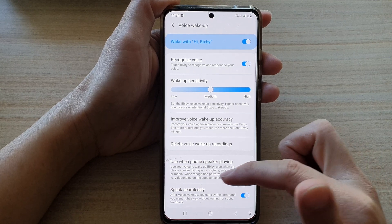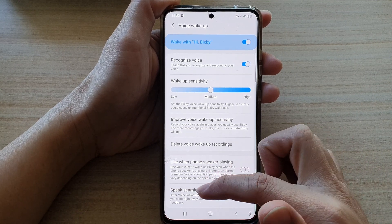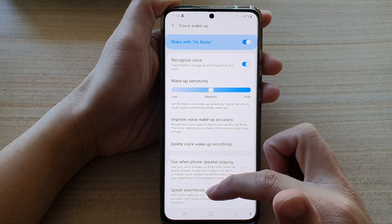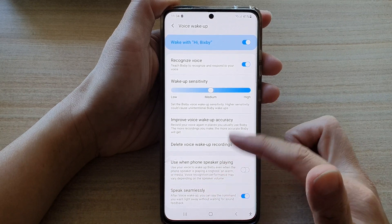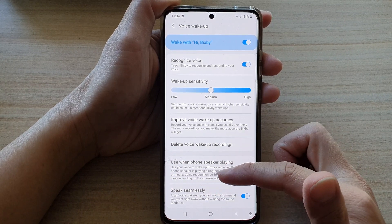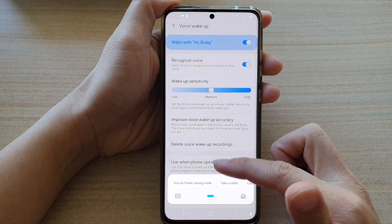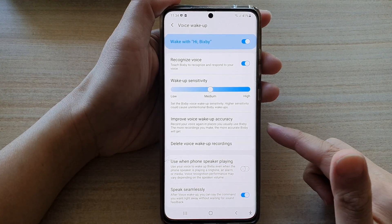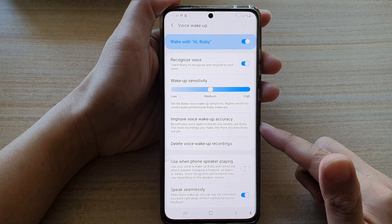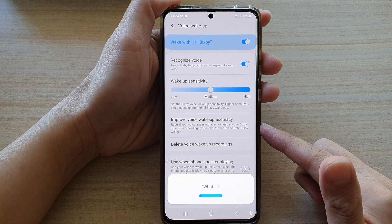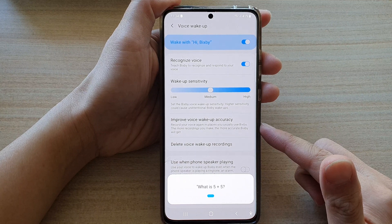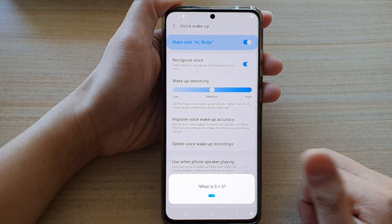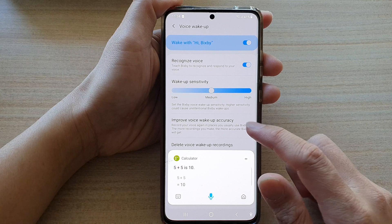After that, after you say the Bixby voice wake up phrase — like after you say 'Hi Bixby' — you can issue the command straight away. For example: 'Hi Bixby, what is five plus five?' And Bixby responds: 'Five plus five is ten.'